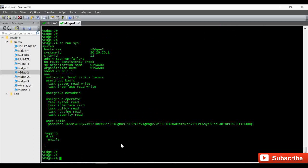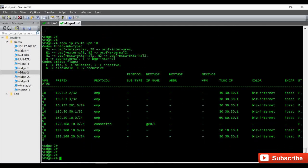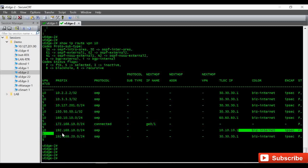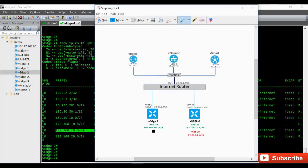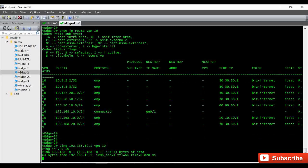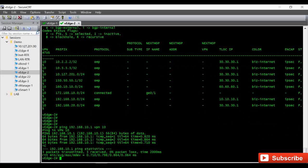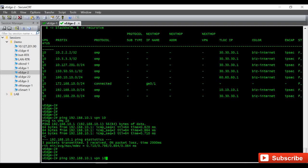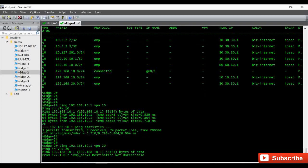Same thing we check on vEdge2 also. Show IP route VPN 10. From your vEdge1, that is 10.10.1, I am receiving this IP 192.168.10.1. So I should be able to ping using my VPN 10.